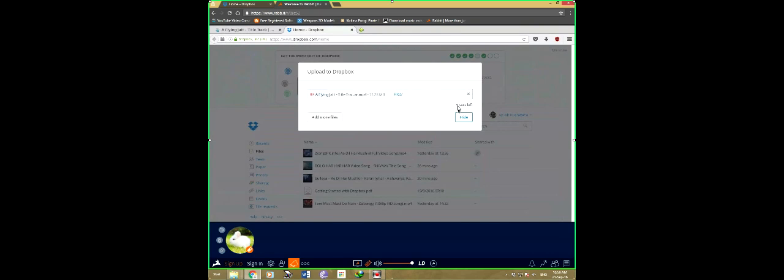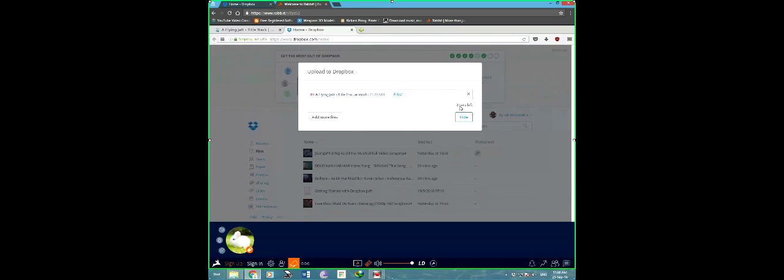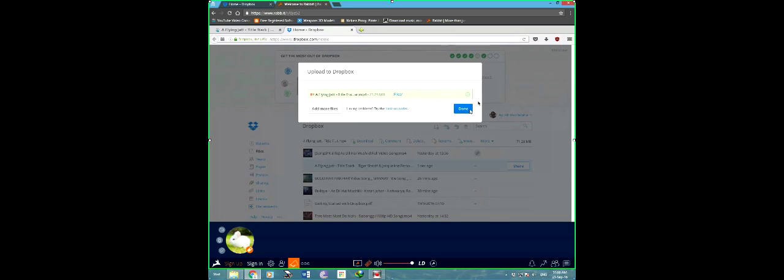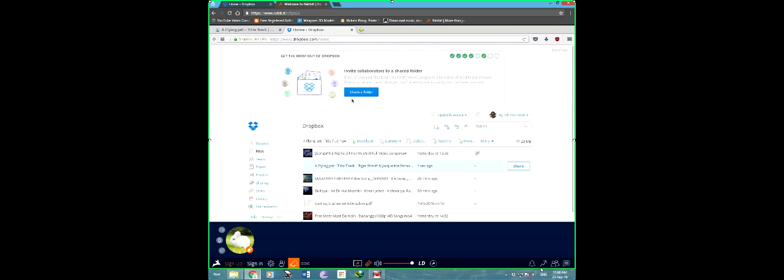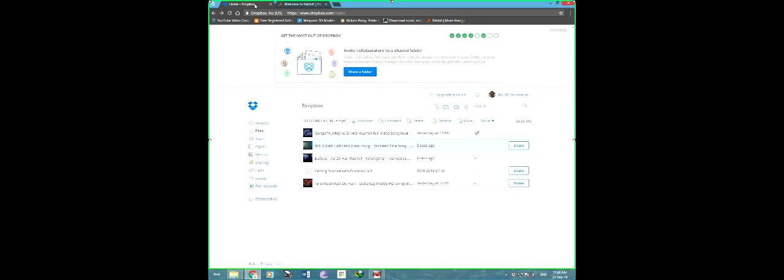The upload speed is not as fast as the download, but you can see a 71 MB file is being uploaded in 10 to 20 seconds, so it's fast. It's uploaded. You can download the Dropbox app for your Windows so that you can sync your files. I have paused the syncing.